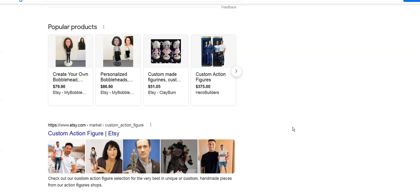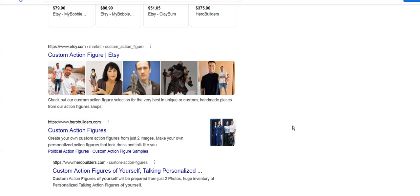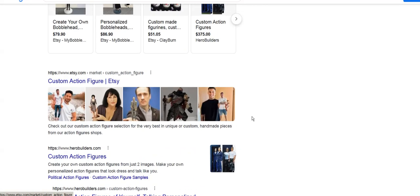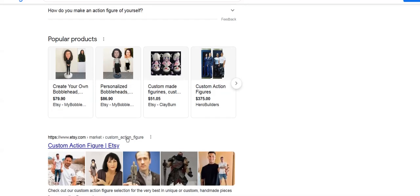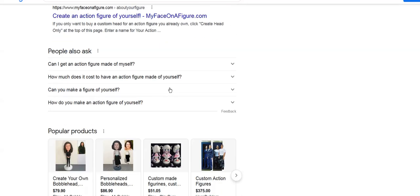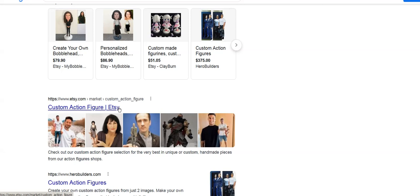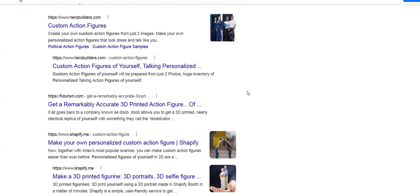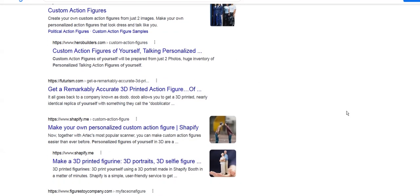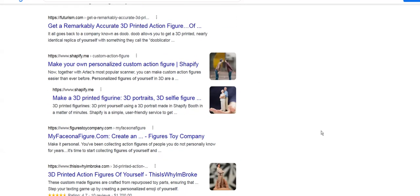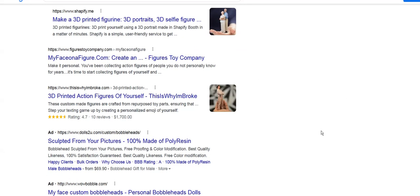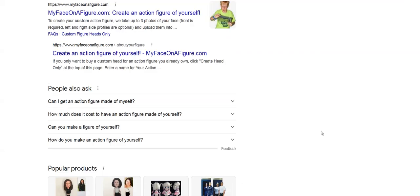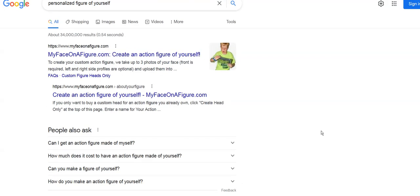There's one two, one of our ads - oh it's not an ad, it's popular products. I never knew that even existed. There's one two three is Etsy, four or five is Hero Builders. I'll take a four or five any day.